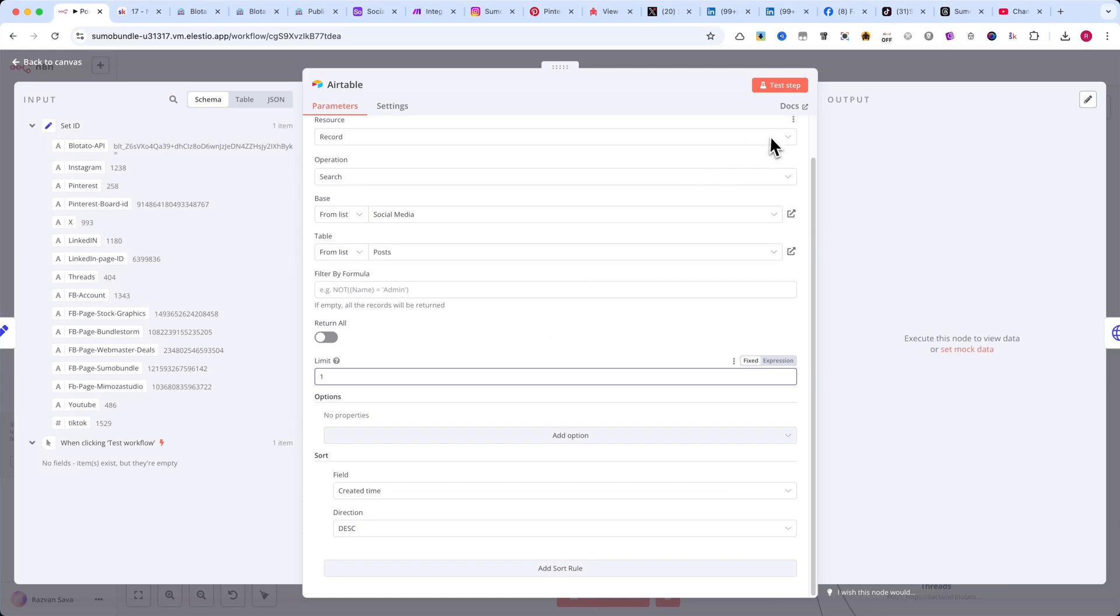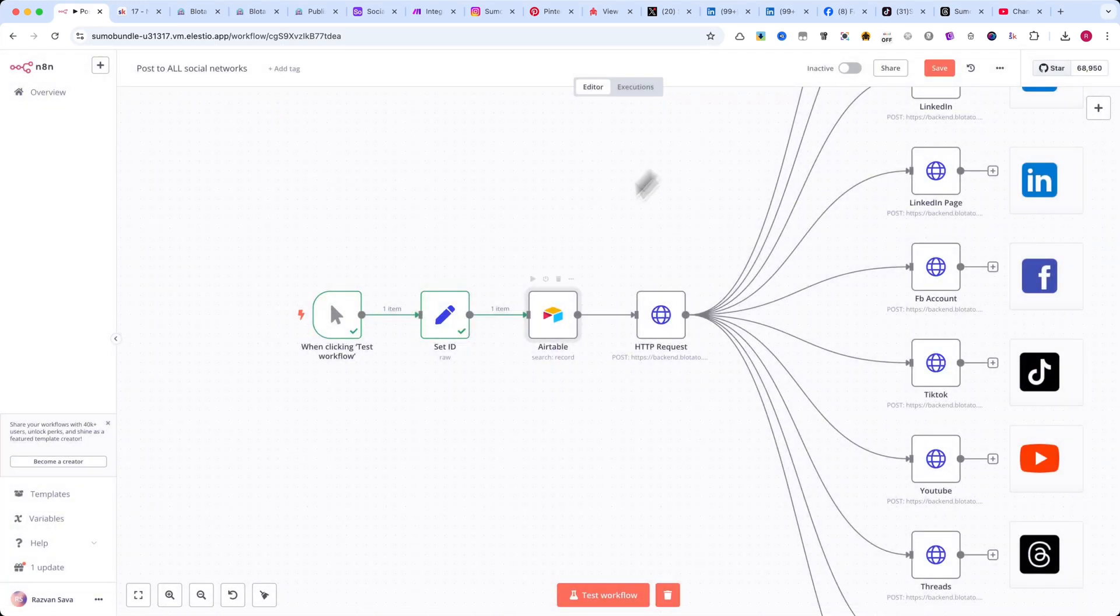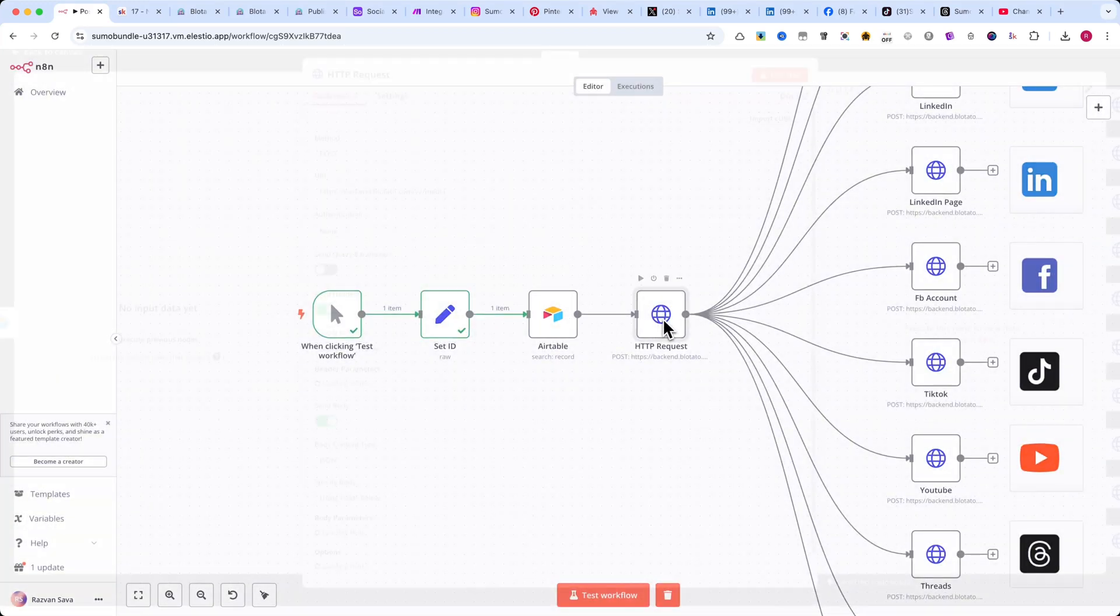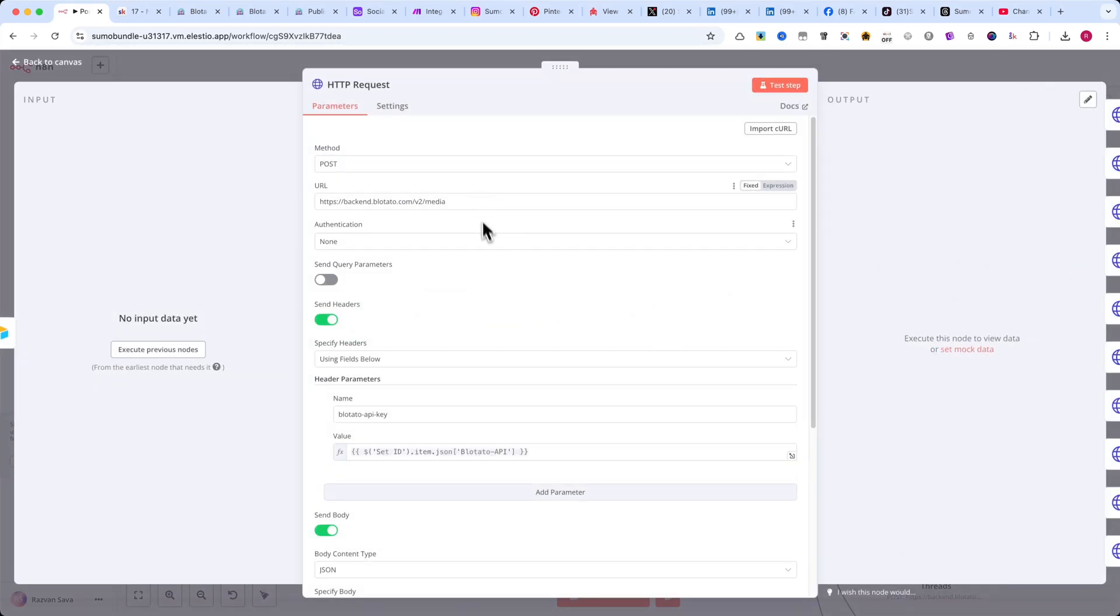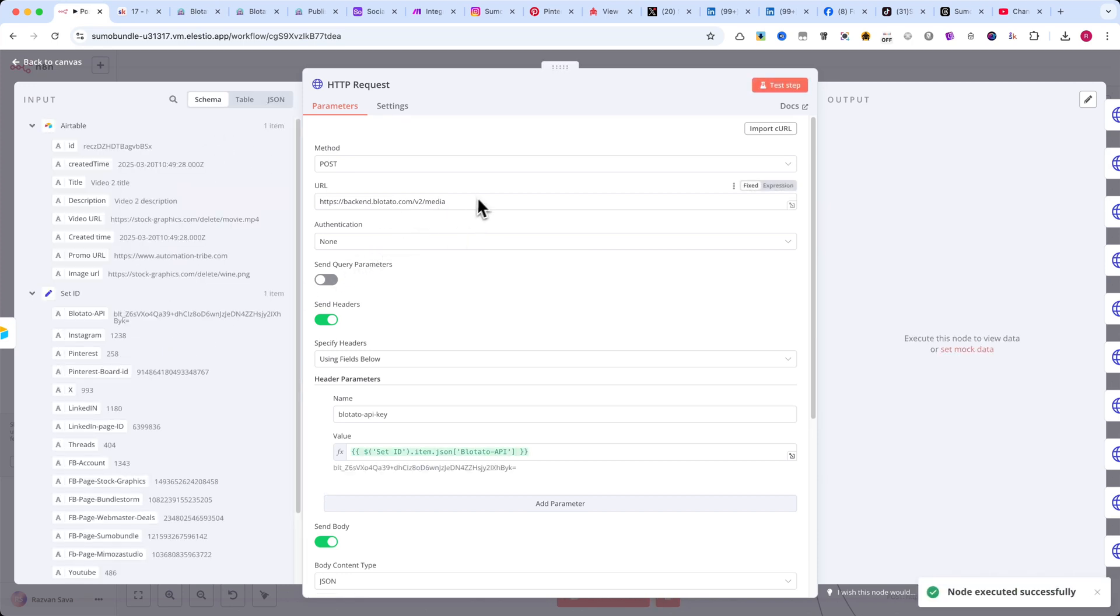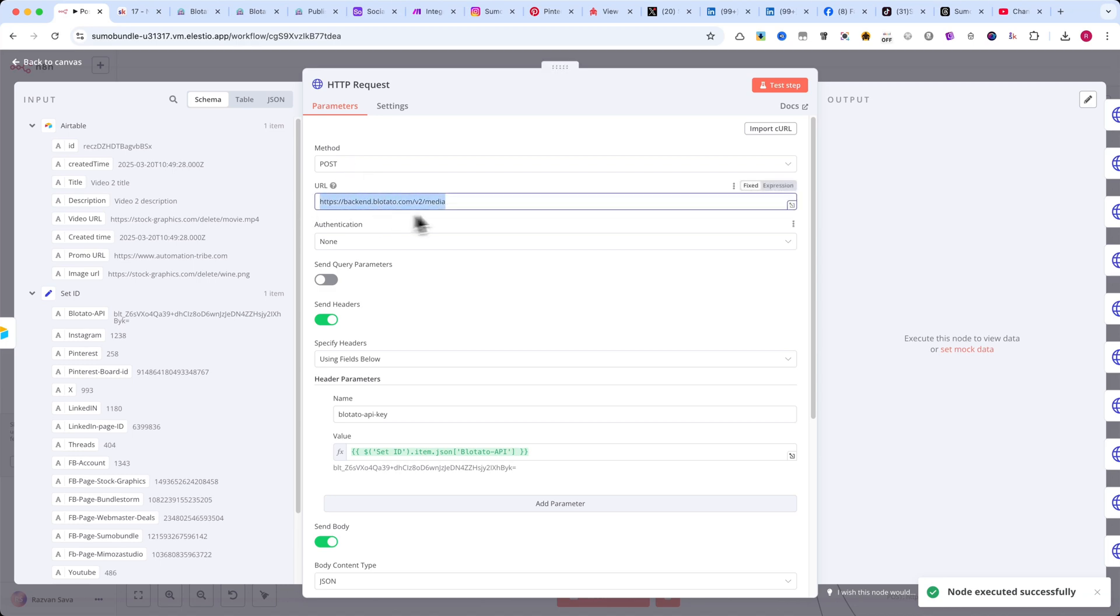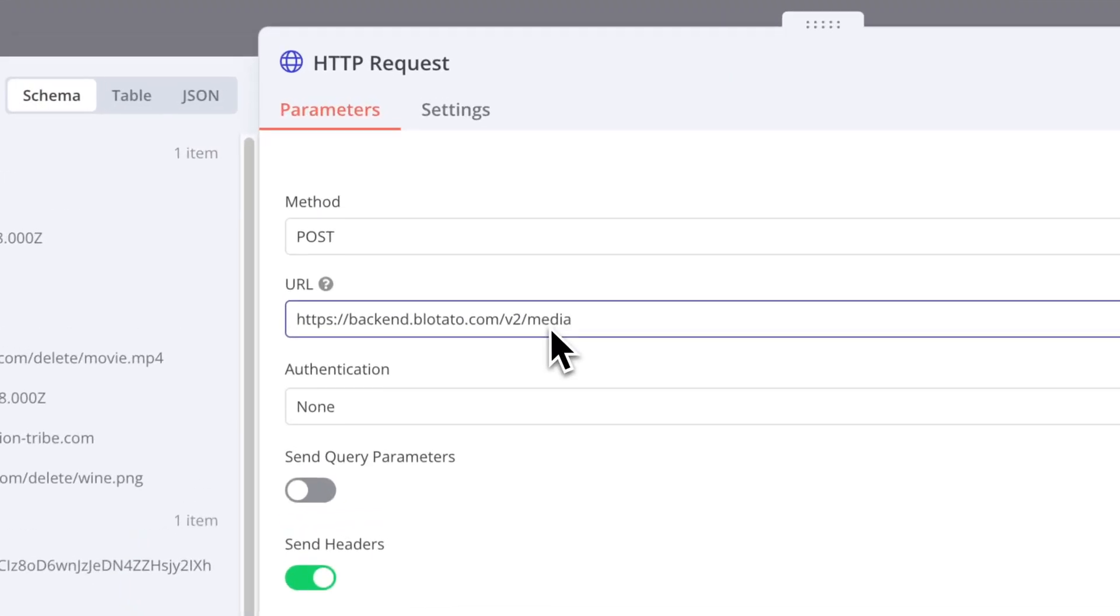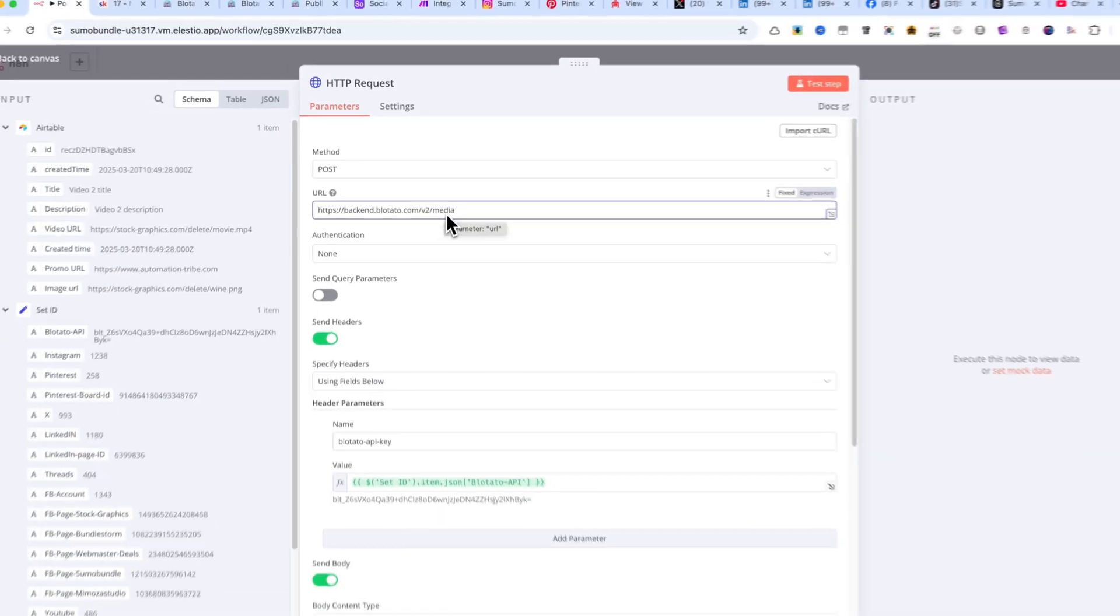The next node is an HTTP request node. This is used to upload a video to Blotato's servers. First, I'll set the method to POST. And for the URL, make sure to copy the link from the screen exactly as shown.